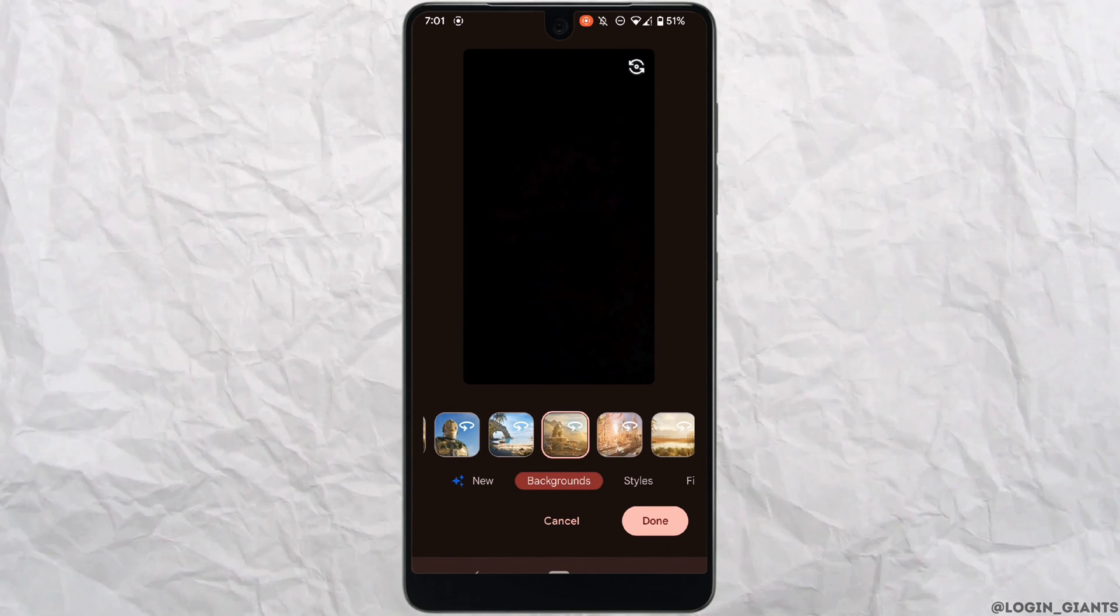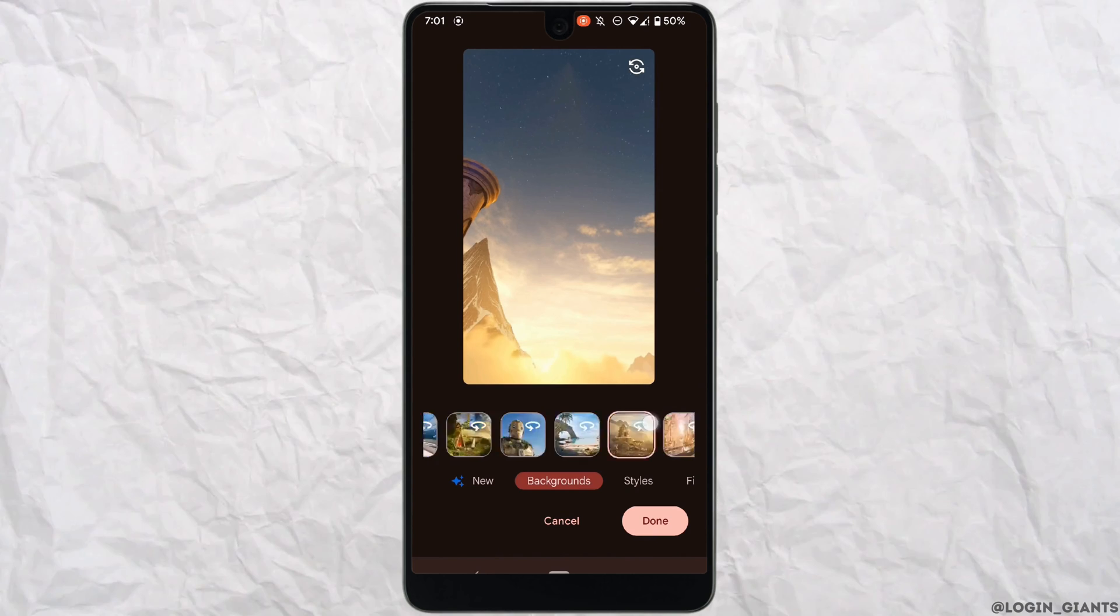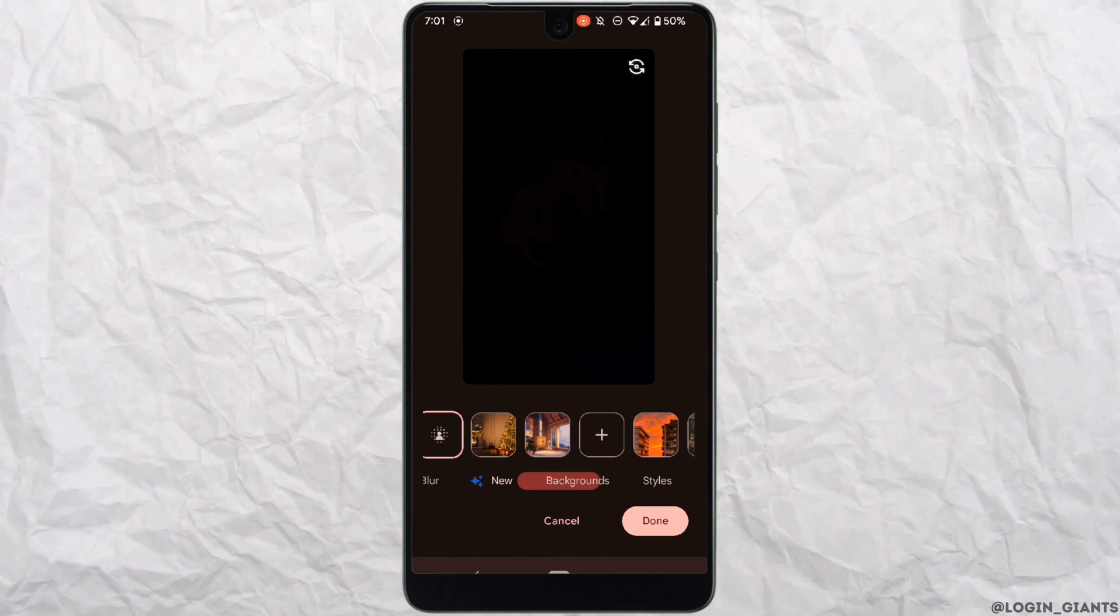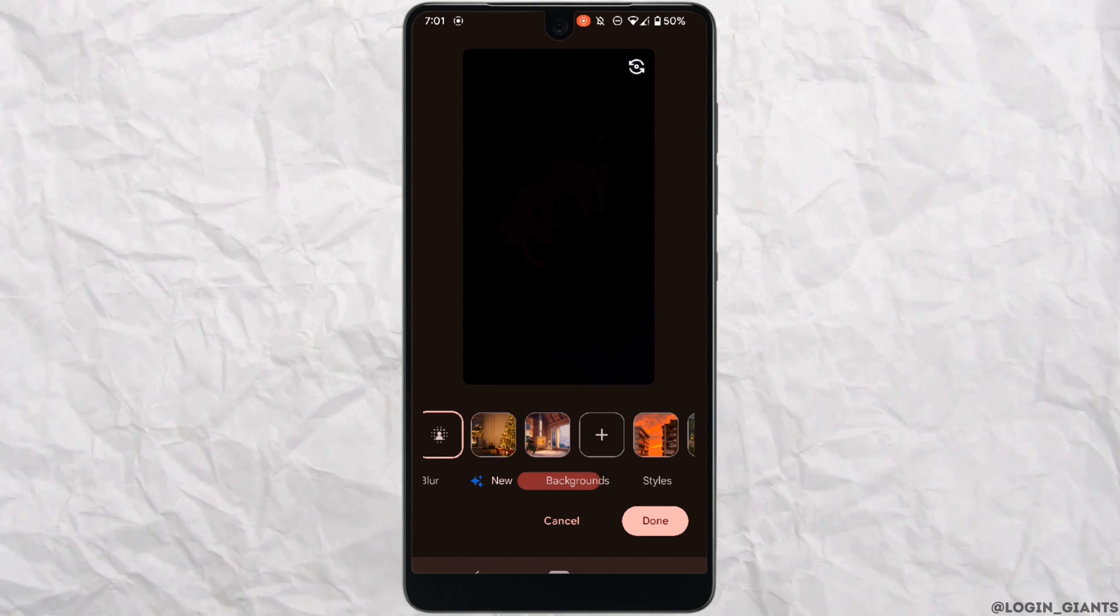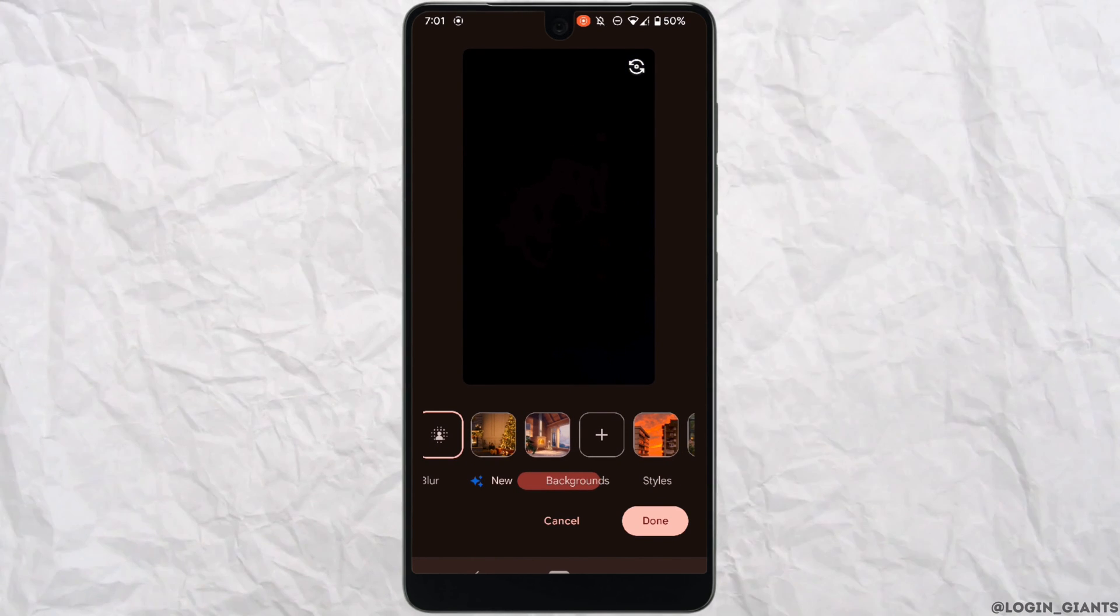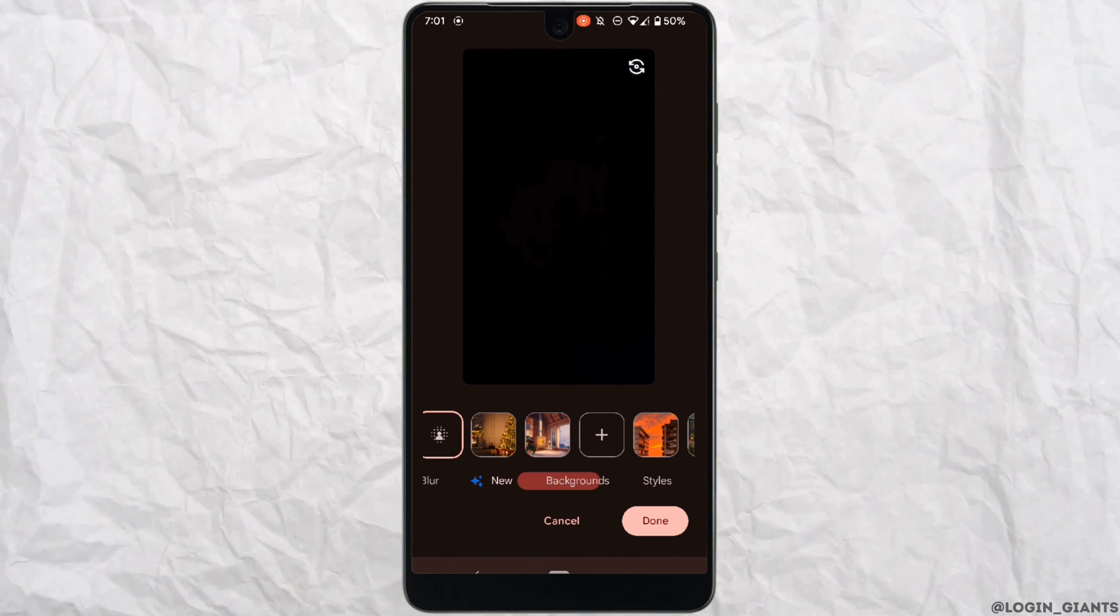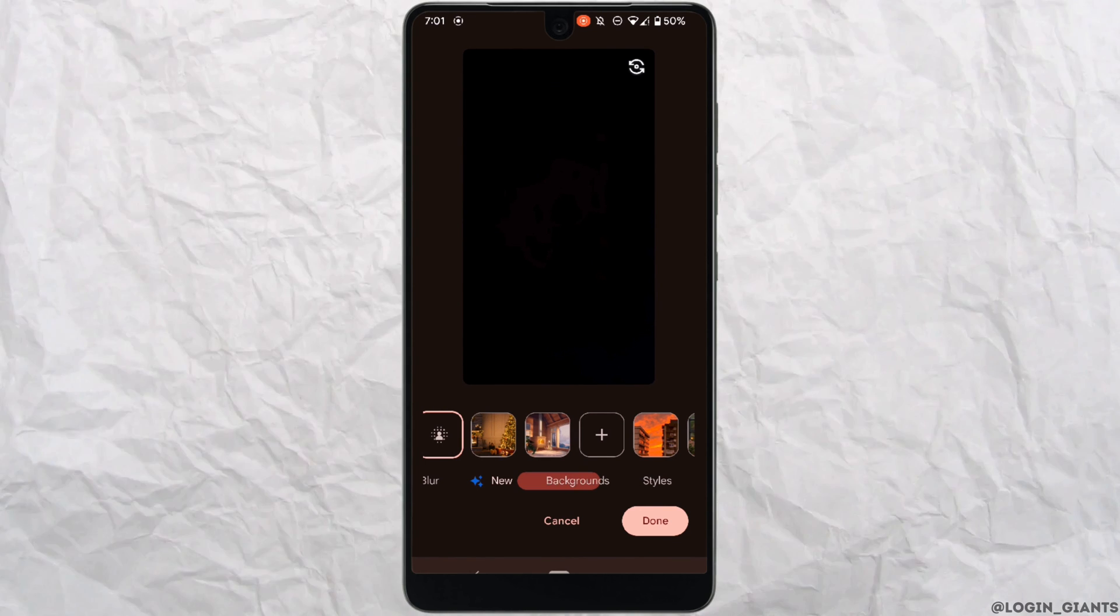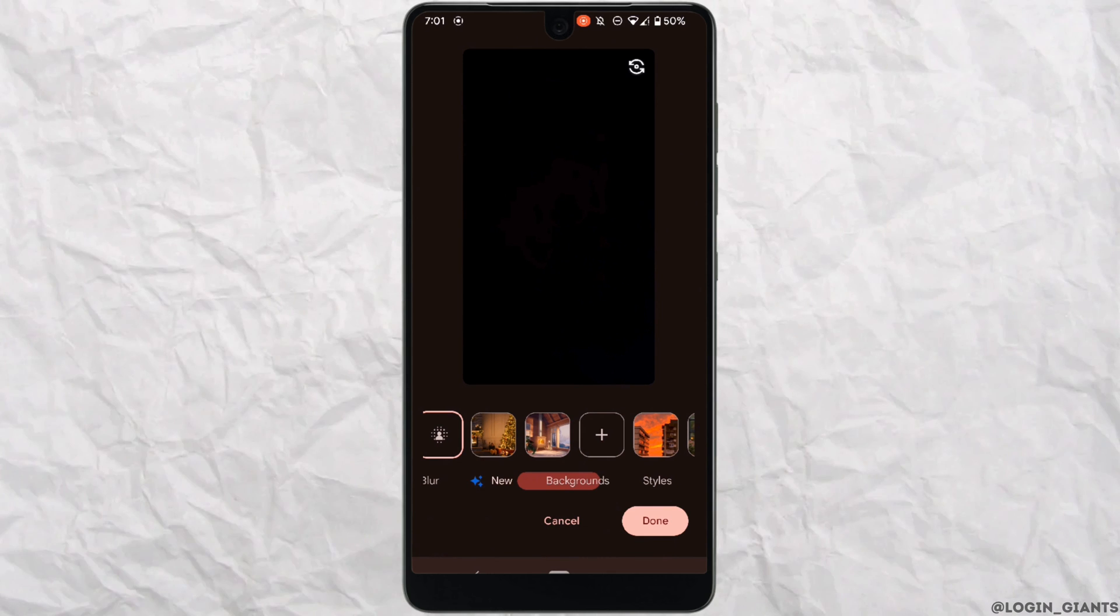You can also add a picture from your gallery as the background. All you want to do is click on this plus icon and it'll lead to your gallery. From there you can choose any specific picture that you want to add as a background, and that's how you're going to change the background of your Google Meet.